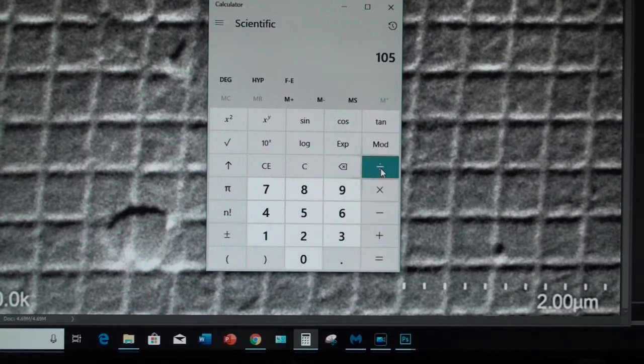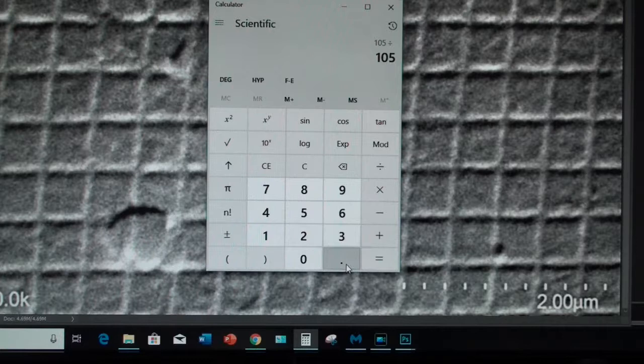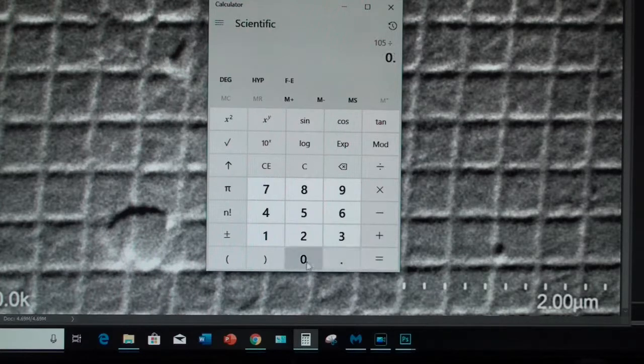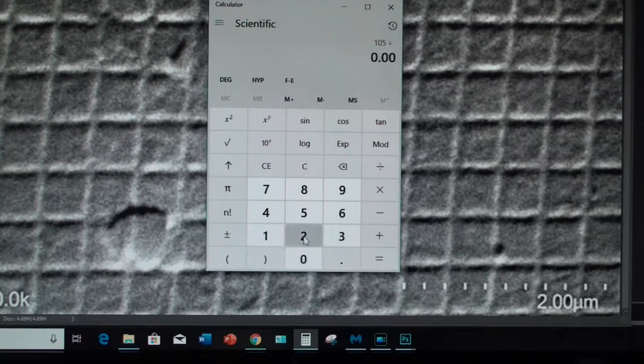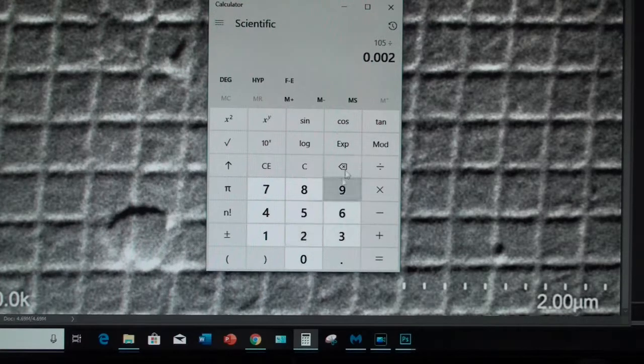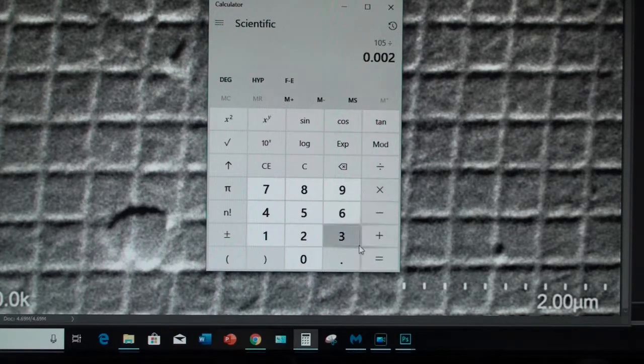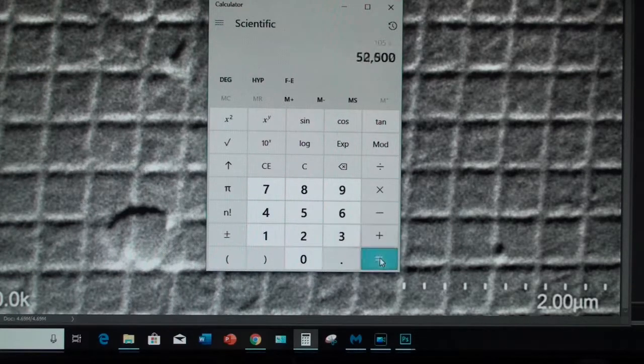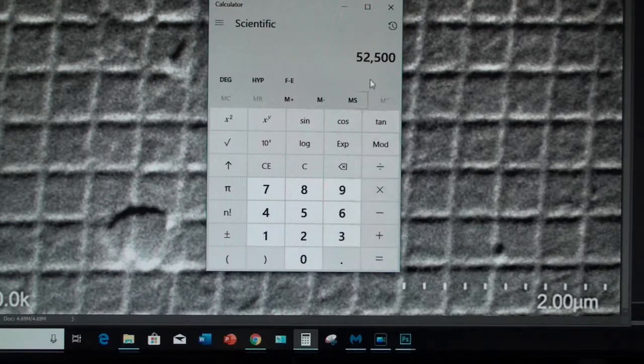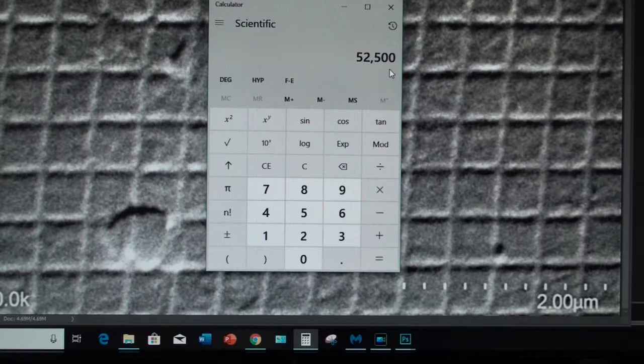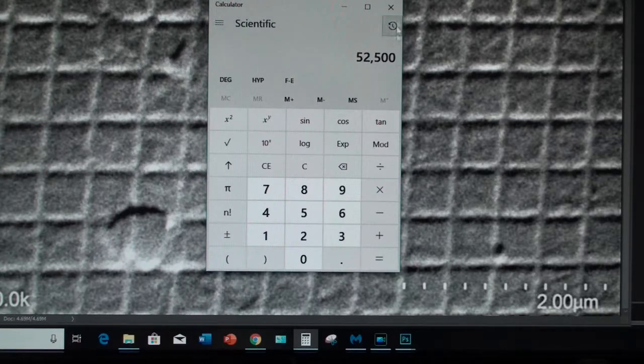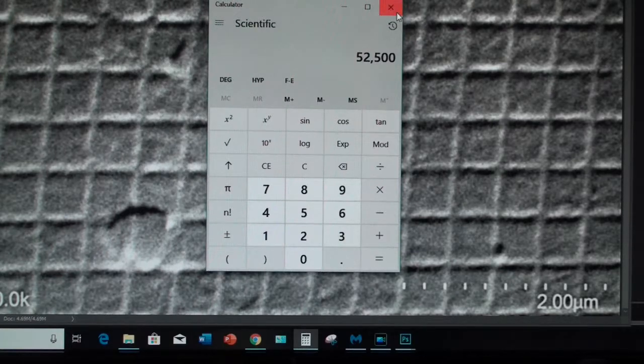And I'm going to divide that by the indicated magnification of 2 microns. And so I'm using 0.002 millimeters. I could have done 105,000 microns divided by 2. And I would have gotten the same number of 52,500 magnification.